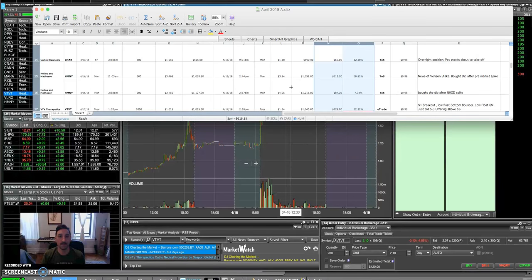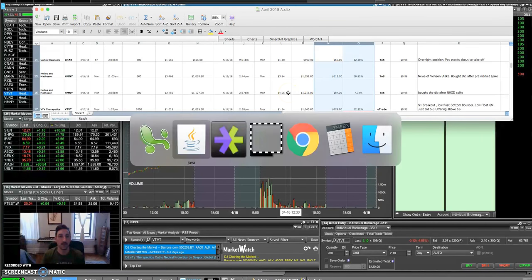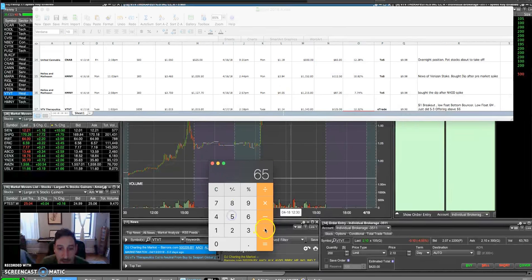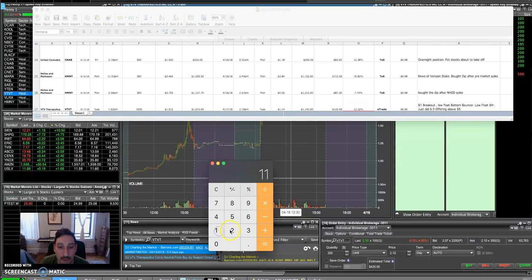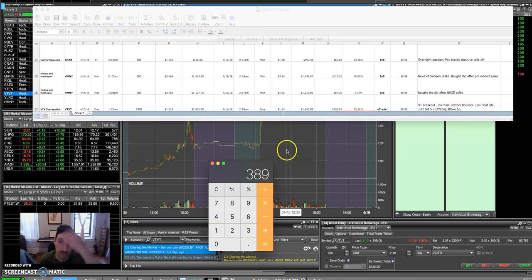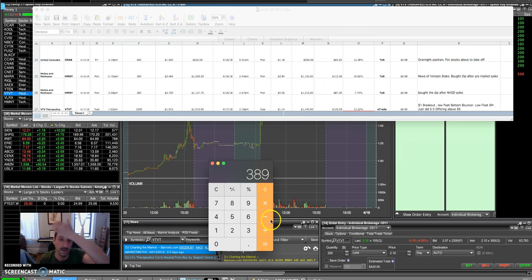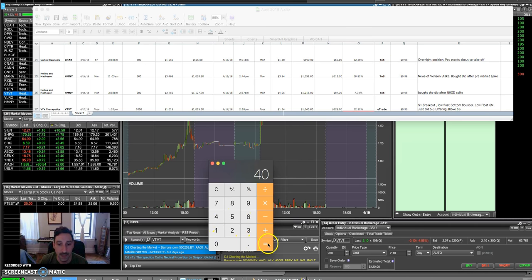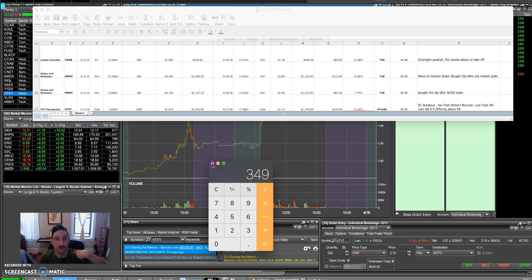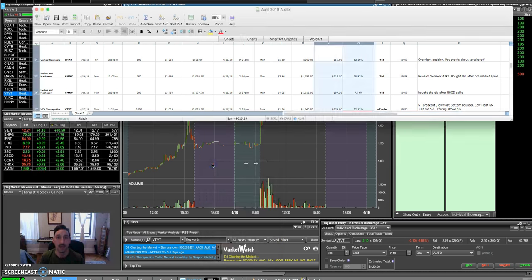So overall, you know, we had profits, I think it was like a little under $400. Let's just go $65 from CNAB, $112 first trade from HMNY plus another one, $87 and then VTVT made $125. So yeah, $389 after commissions dropped about 40. So not too bad, you know, $350 bucks for just three trades. I'm going to be trading all day today, Thursday and tomorrow, Friday. I'm just gonna be trading, watching the market.